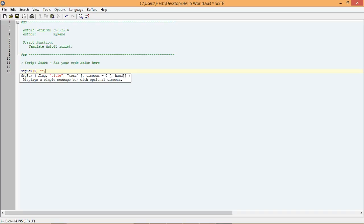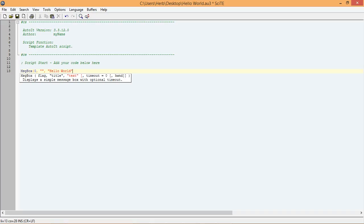Lastly, we want to add the text parameter by typing a double quotation mark, hello world, add another double quotation mark, and finish the function by adding an ending parentheses.